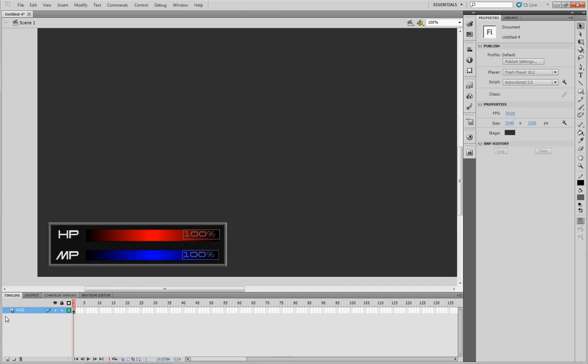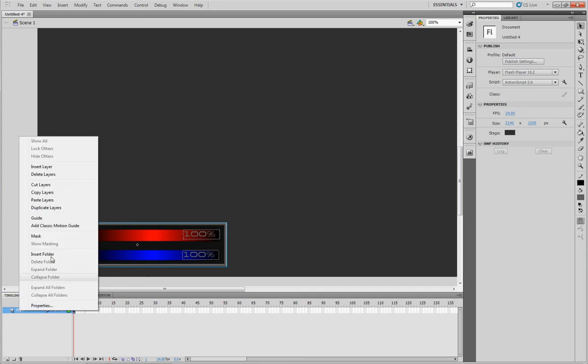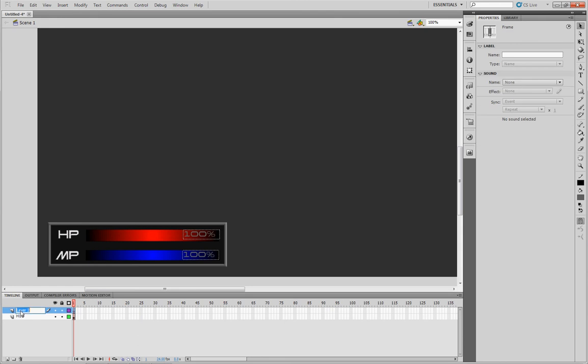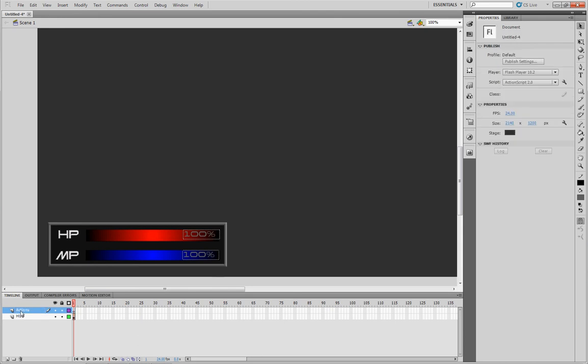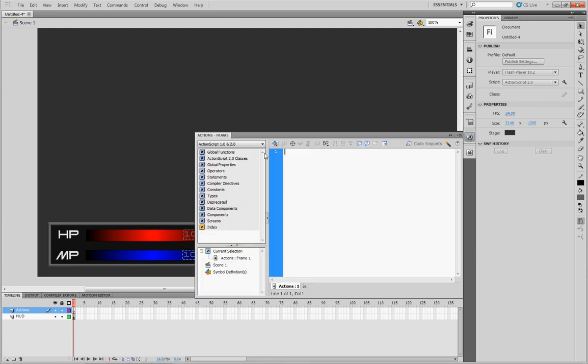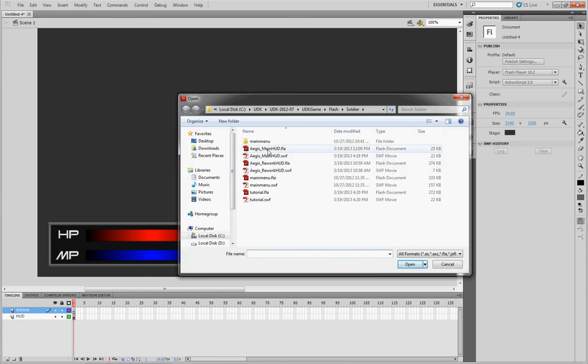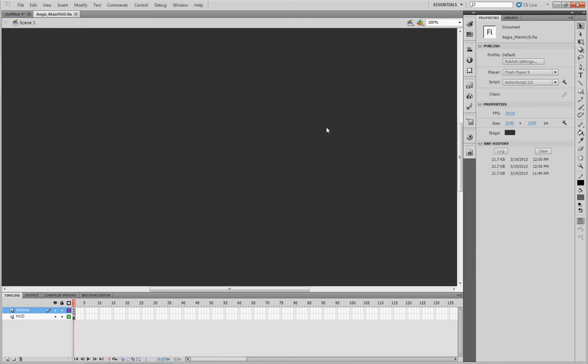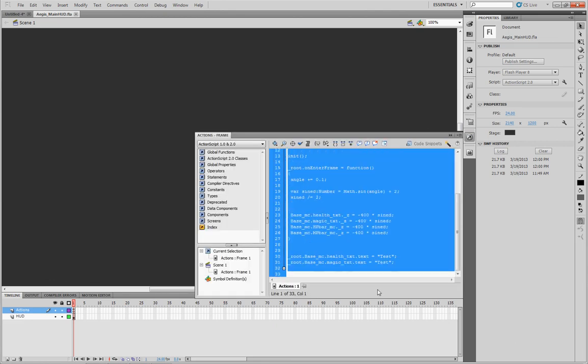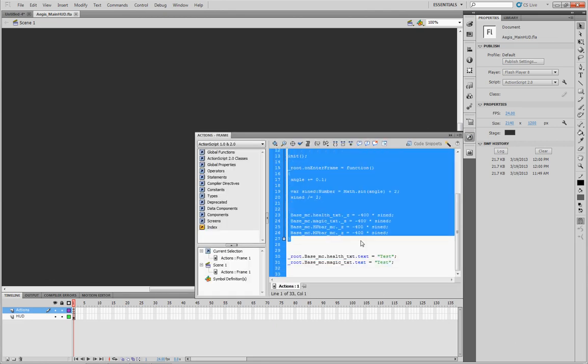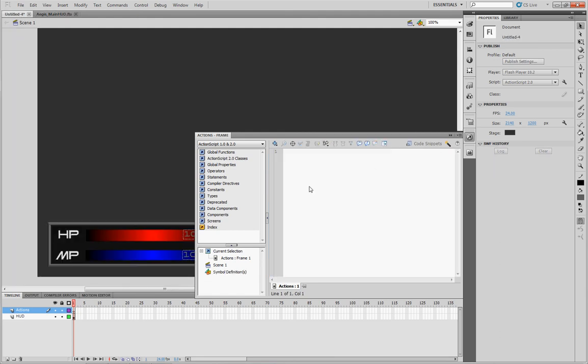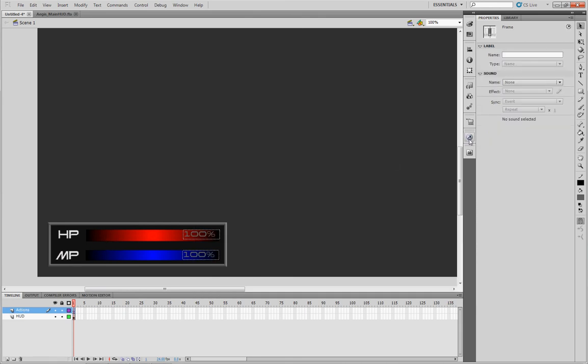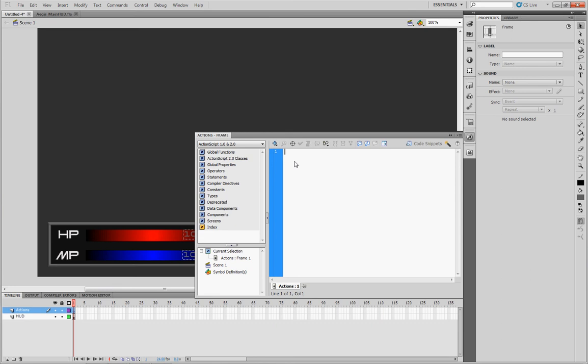On your scene, you should go ahead and insert another layer. We're just going to call this one actions. And then you're going to do some action script. Now, I have already created a HUD, obviously, for one of our previous tutorials. So I'm just going to go ahead and copy this action script from here to use in our new project.